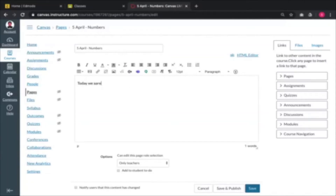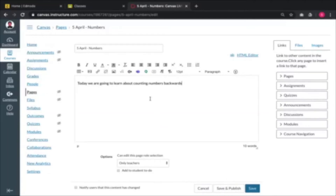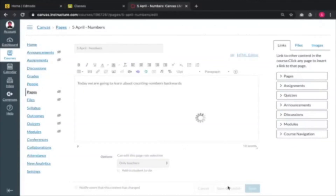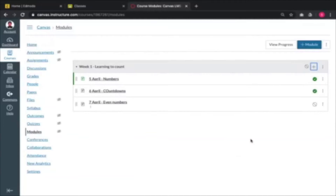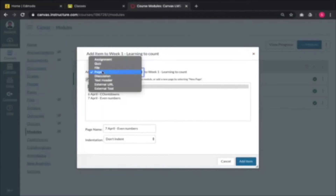Let's say today we are going to learn about numbers — counting numbers backwards, let's give them a challenge. Then you save and publish. If you're creating a page that's worth reading in one hour, you have to have a lot of content in there for the students to be actively learning. It doesn't have to be lengthy text-wise; it can be something they have to go off the monitor to do.